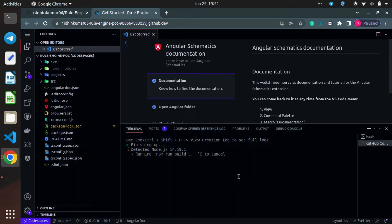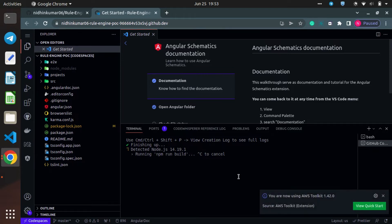Now you can see there is a change in the editor. The libraries and extensions we have installed are getting shown up in this editor. The folder icons and material icons which we used have been applied in our editor. We will wait a couple more minutes for the other things to get installed.